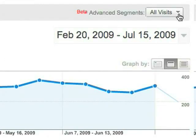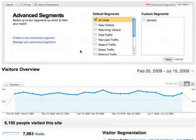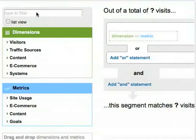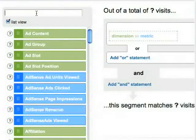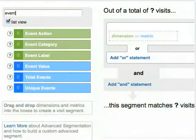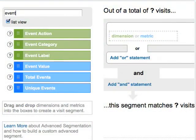Let's create the segment. Go to Create an Advanced Segment. Type Event in the box and you'll see that you have three dimensions and three metrics you can use to narrow down event-related visits.